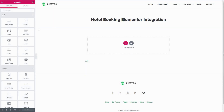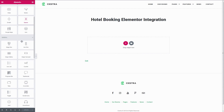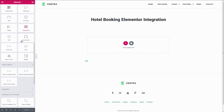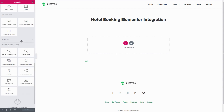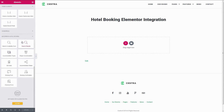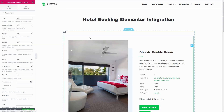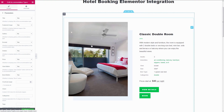In the list of available Elementor modules, you will see the section Motopress Hotel Booking with new modules. Choose an element that you want to add, then drag and drop it where you want the element to be and adjust the shortcode settings.